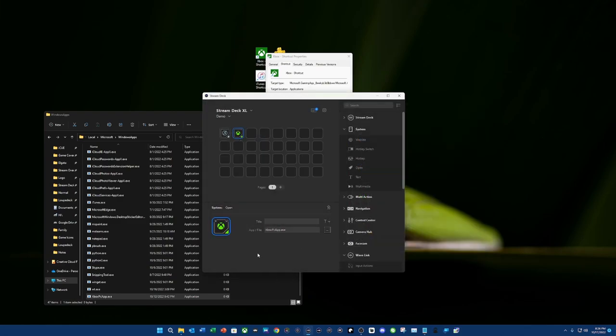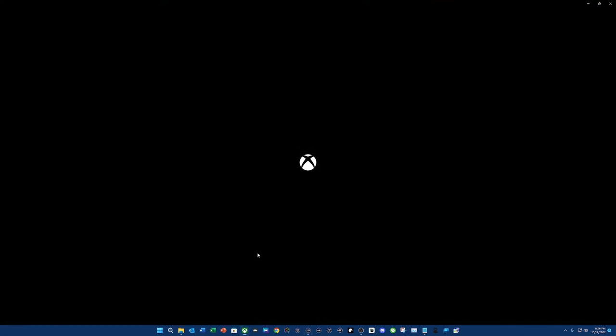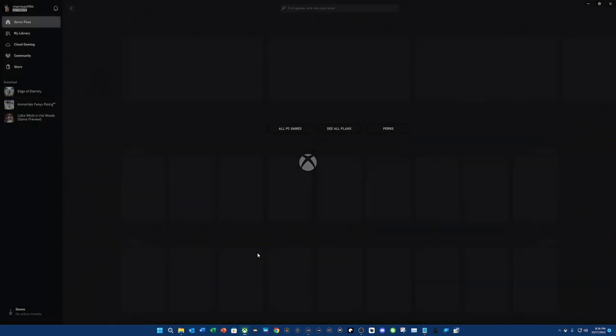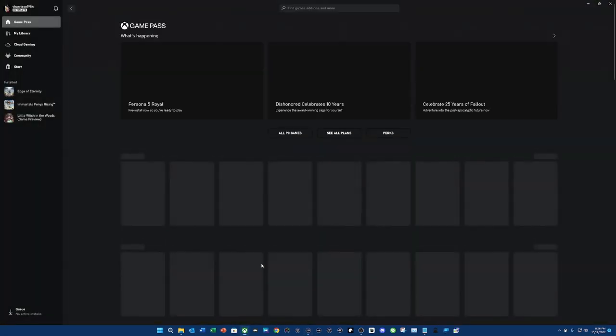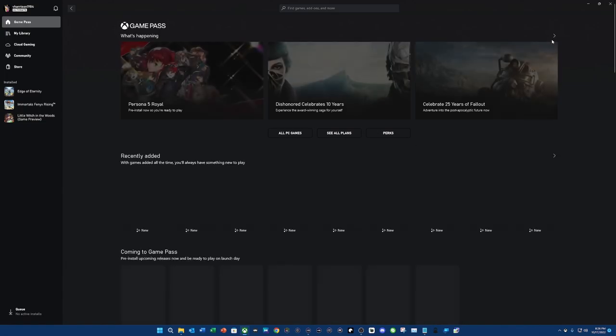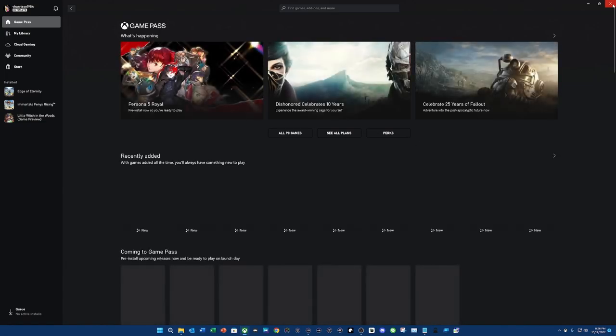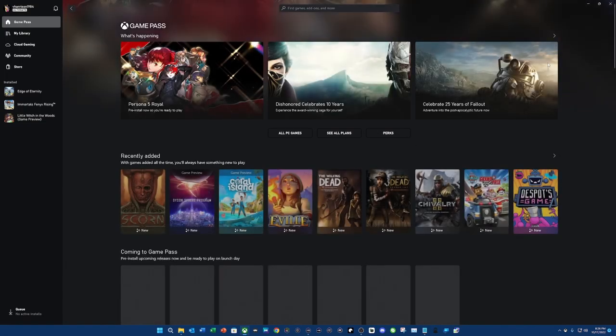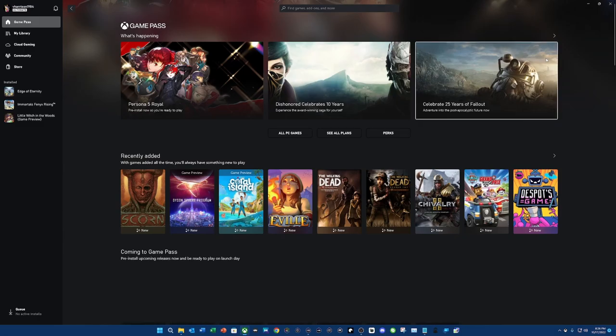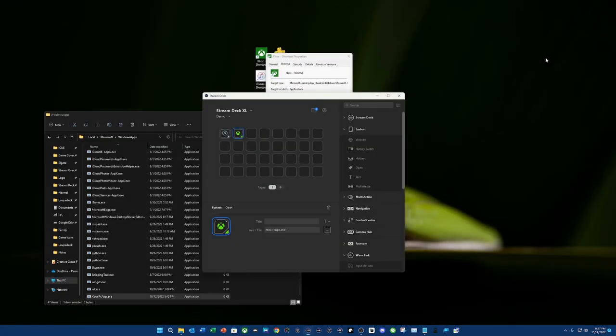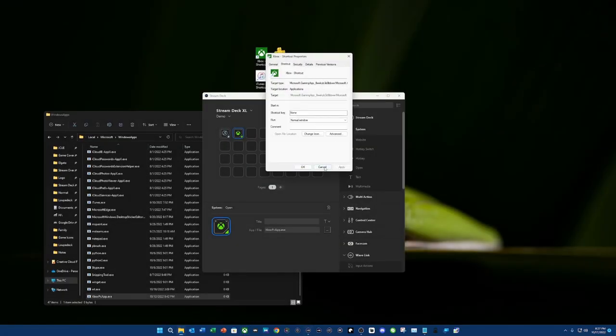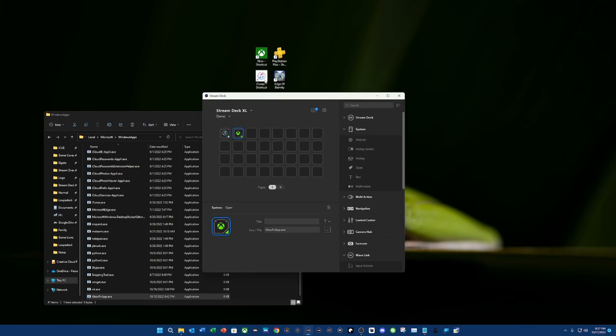And then, once we launch it, it's going to pull up the Xbox application, which I think is really awesome and handy to have. So, keep in mind, we're still staying in the Windows application. So, we don't need these, right? But now, we want to install an Xbox PC game.